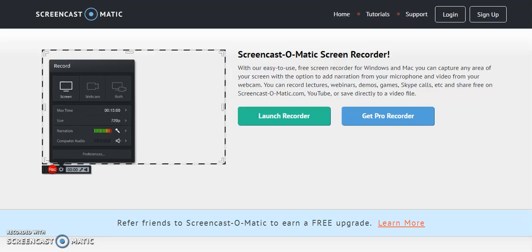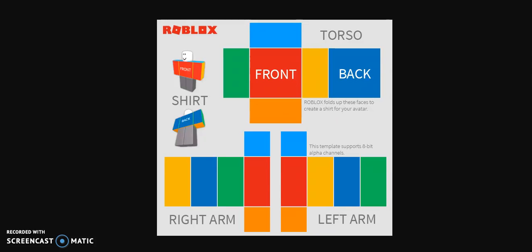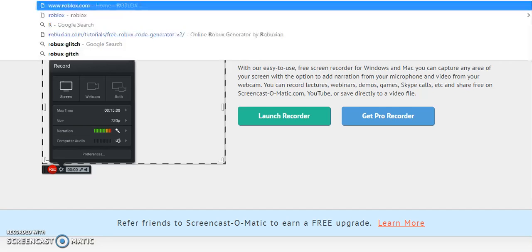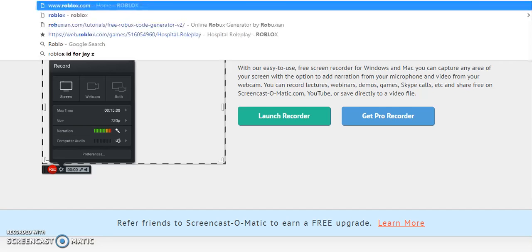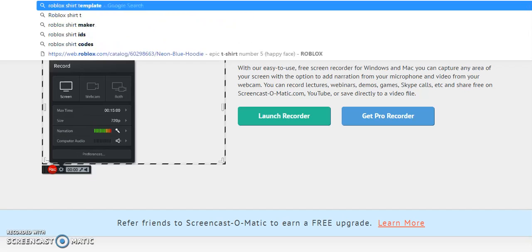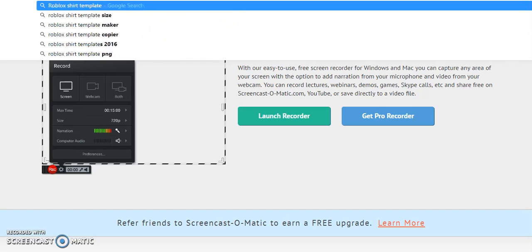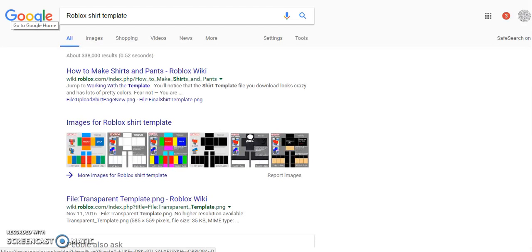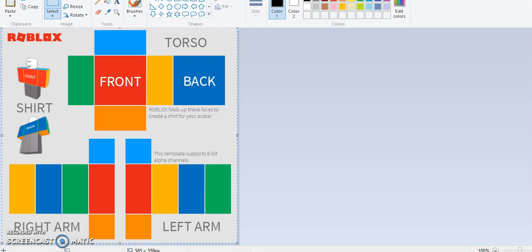So first what you need is the shirt template. So they updated it, don't go and type in the URL. Like Roblox shirt template. Like this, so don't do this, see all the outdated ones. You want this one right here.